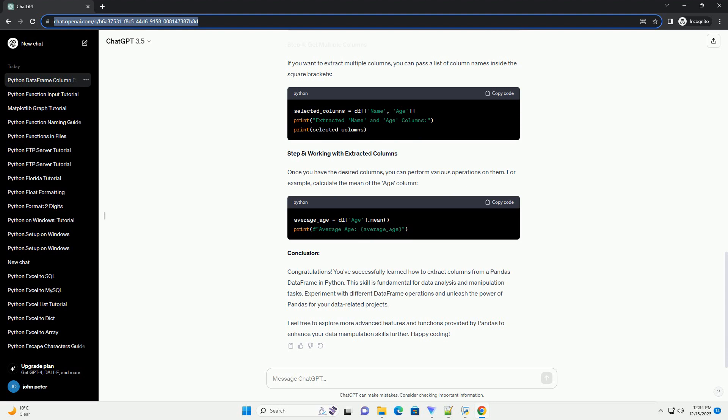In this tutorial, you learned how to extract a column from a data frame using Python and pandas. Whether you use square brackets or dot notation depends on your preference, but both methods are widely used. Pandas provides numerous functions and methods for data manipulation, making it a versatile tool for data analysis. As you explore more, you'll discover additional functionalities that pandas offers for handling and transforming data efficiently. Happy coding!